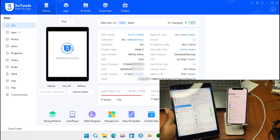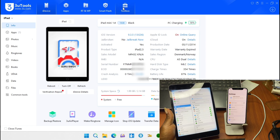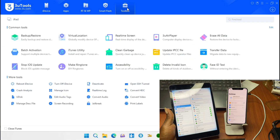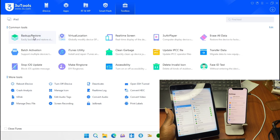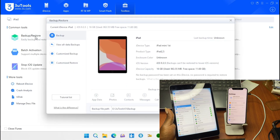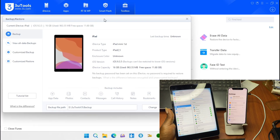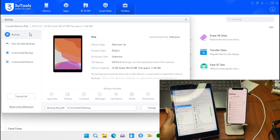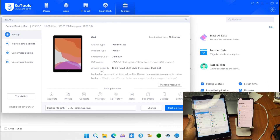All the information is showing that our device has been connected. Now we're going to move into the Toolbox. Click on Toolbox, and when you do, move to Backup and Restore. Click on Backup and Restore — we are going to back up our device and then restore it onto the other device.